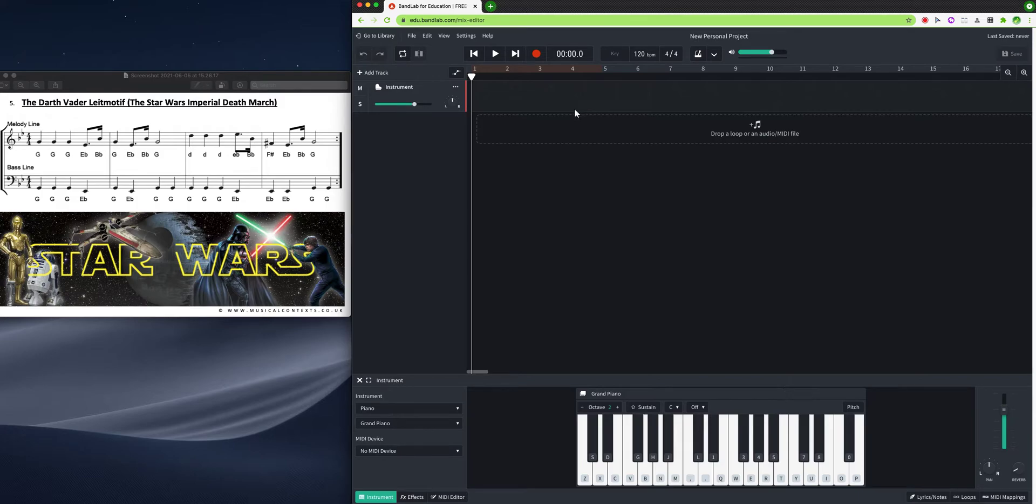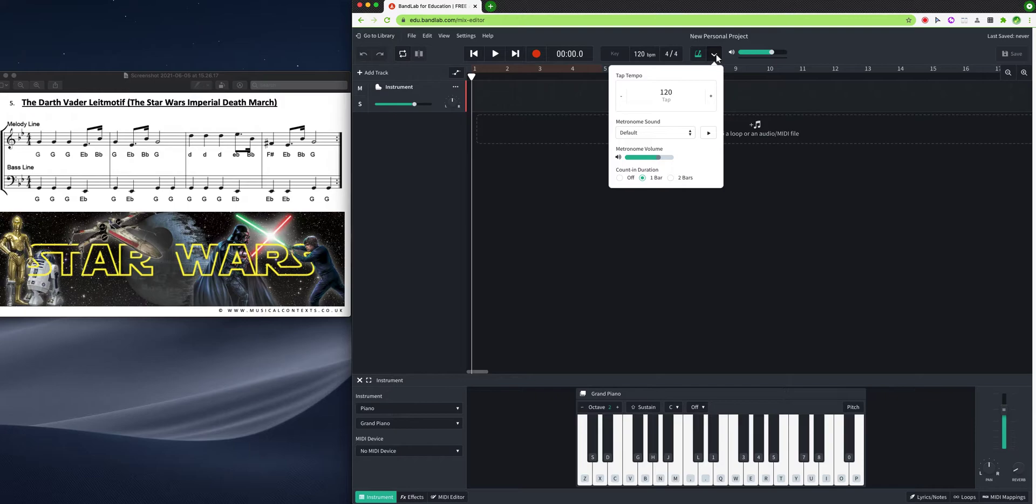Now when I record it in, what I'm looking for in your work is evidence that you understand the beat and the pulse. So when we are playing, we're going to put this metronome on.